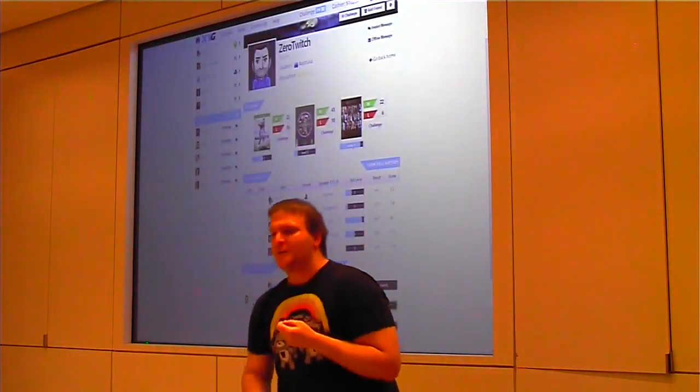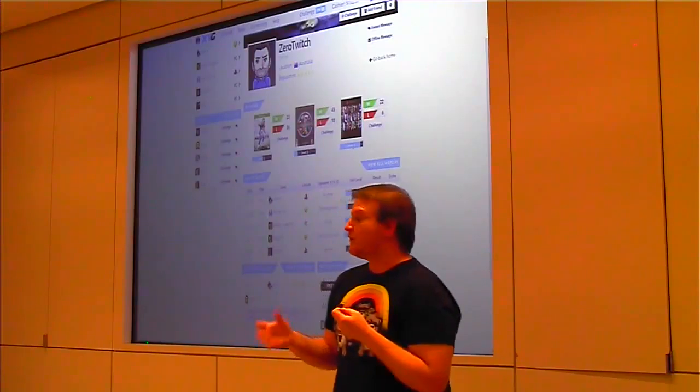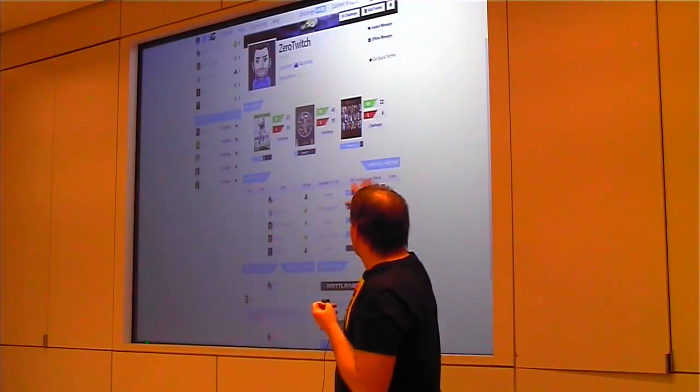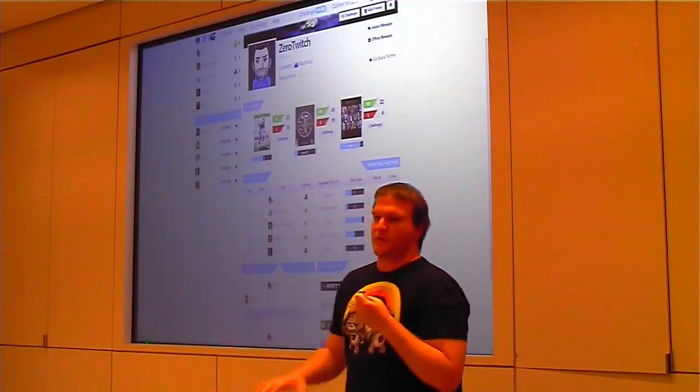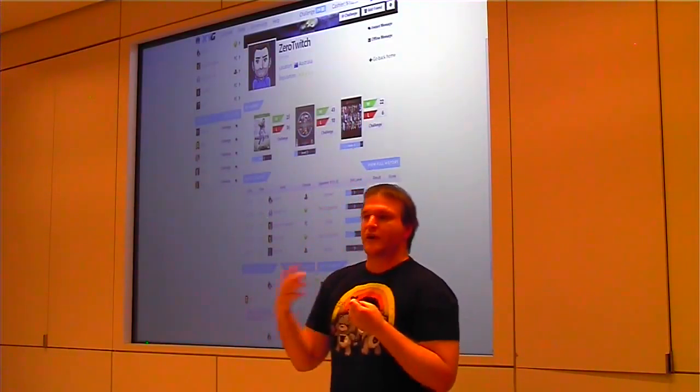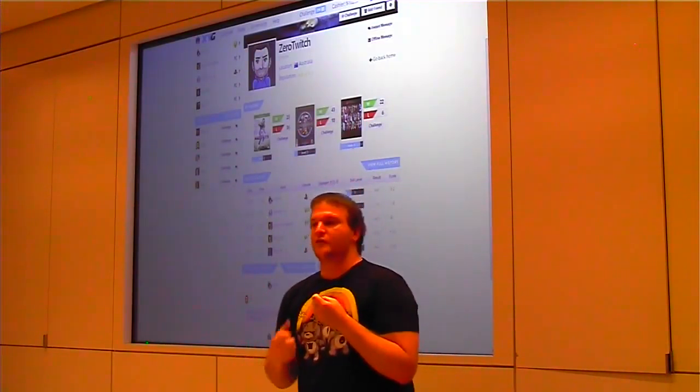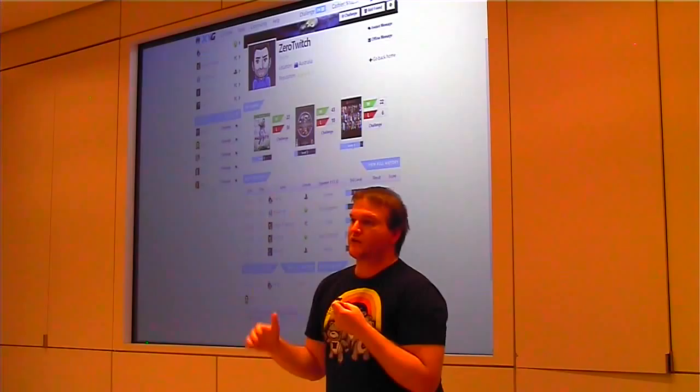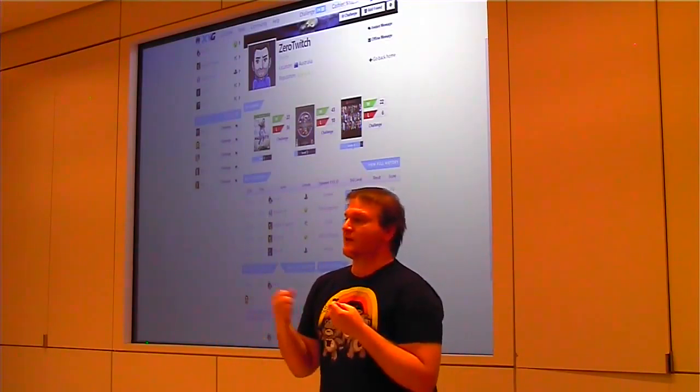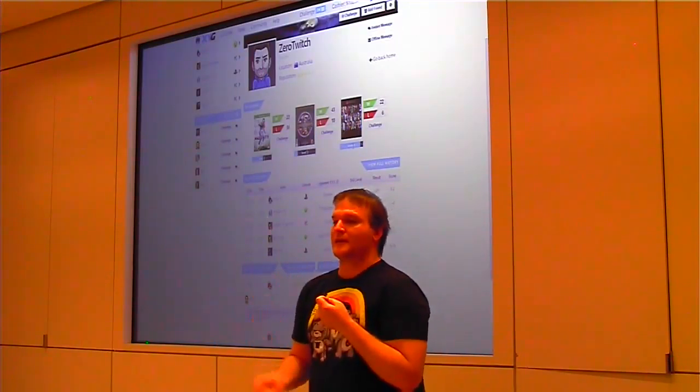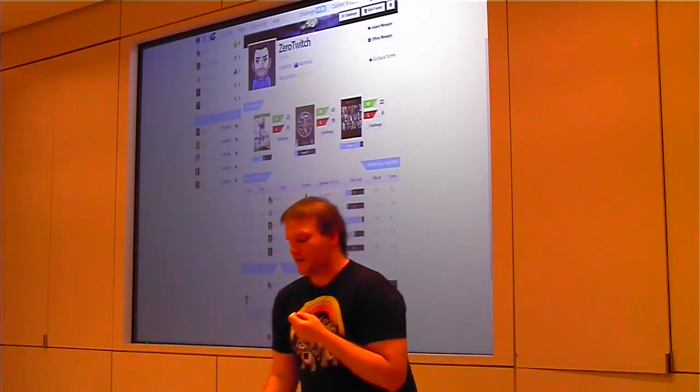Every single game we have a different skill level for. We have an algorithm running in the background that tracks their skill play, tracks who they're versing, and allows us to match them against equal level competitors.